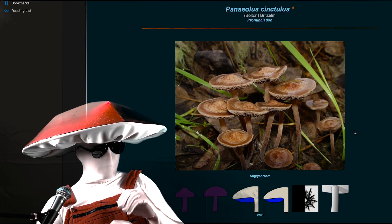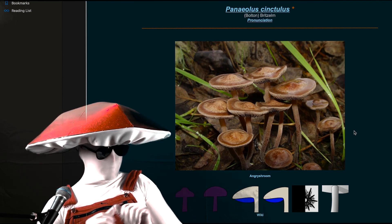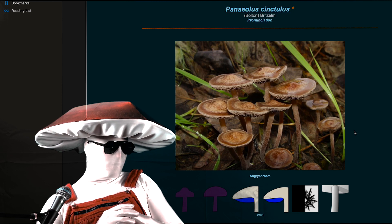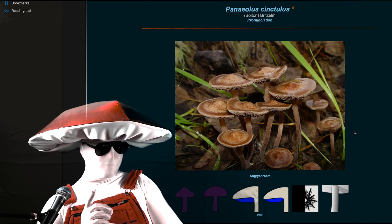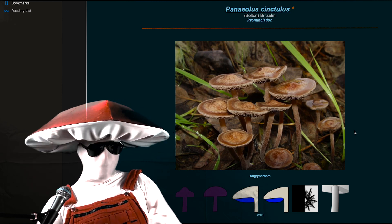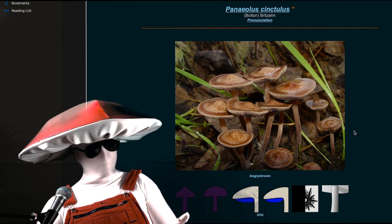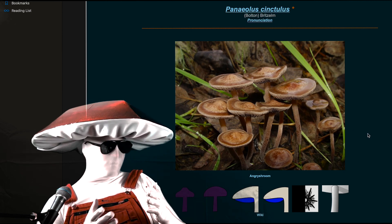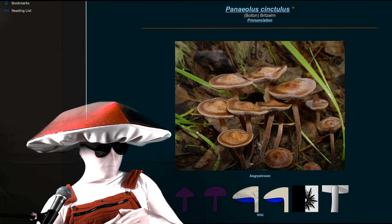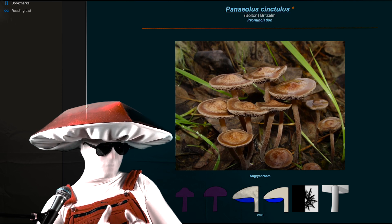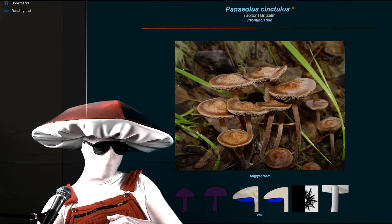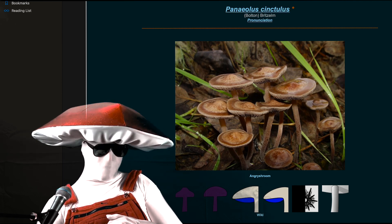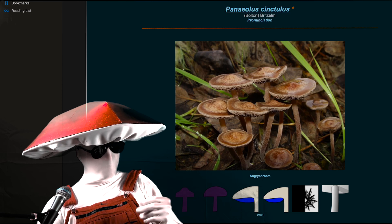These mushrooms have a couple look-alikes. The most similar being Panaeolina foenisecii. I just call them foes, and now you do too. Now these can look identical to many variations of Panaeolus cinctulus, but the spore print is brown. So, check that.